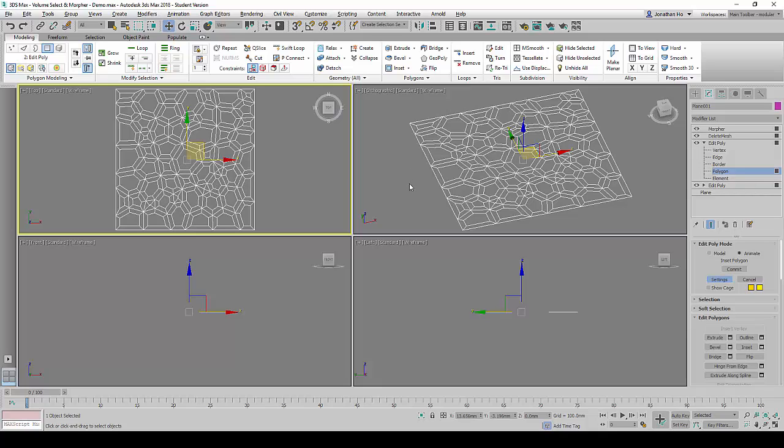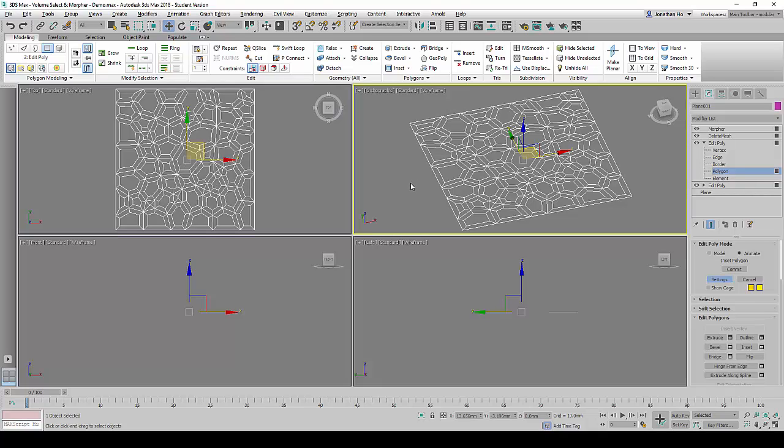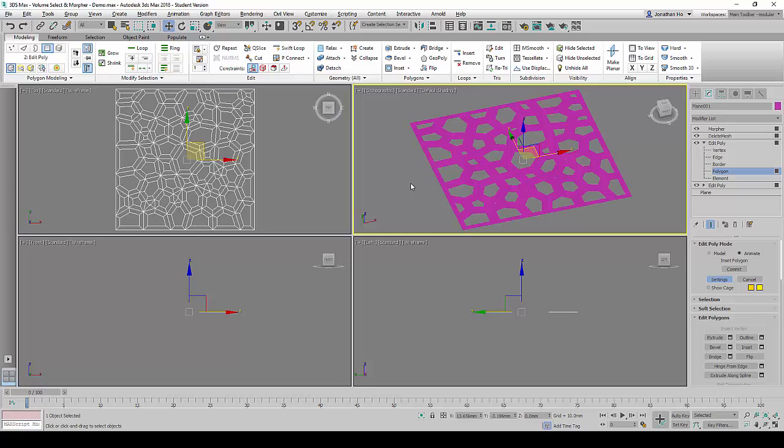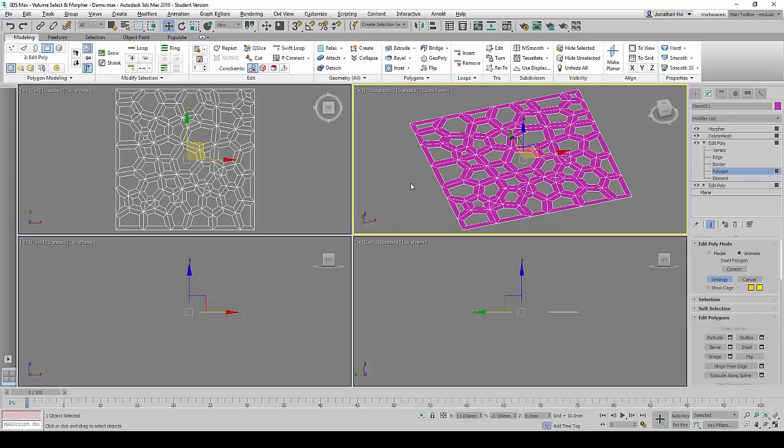In the 3D viewport, we will click on F3 and F4 to change it into a Shaded with Edge mode so that we can see the difference more easily.